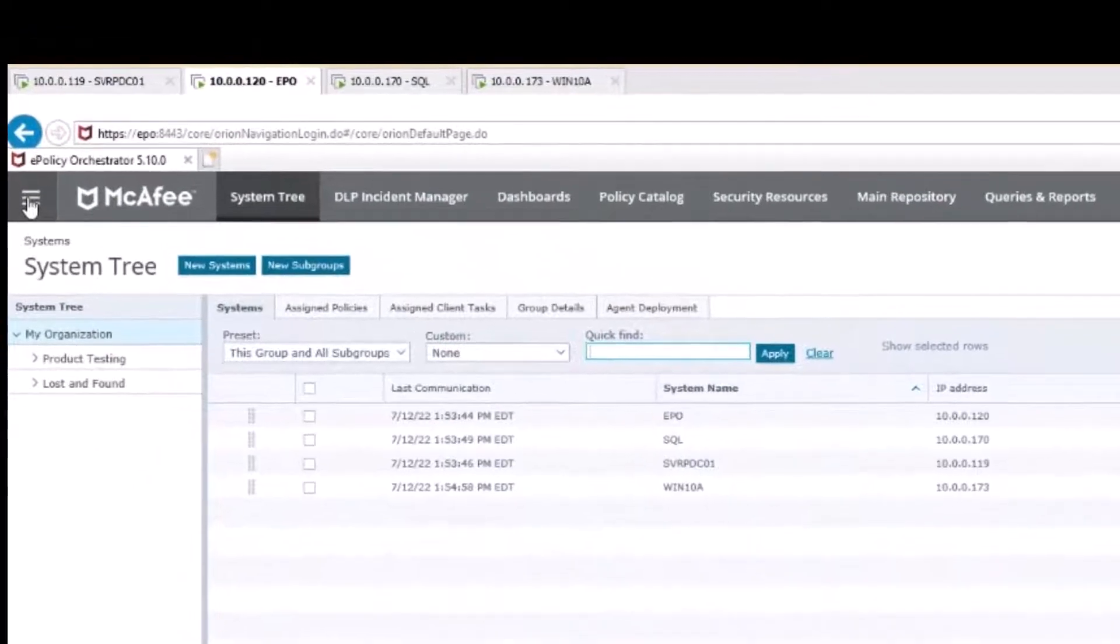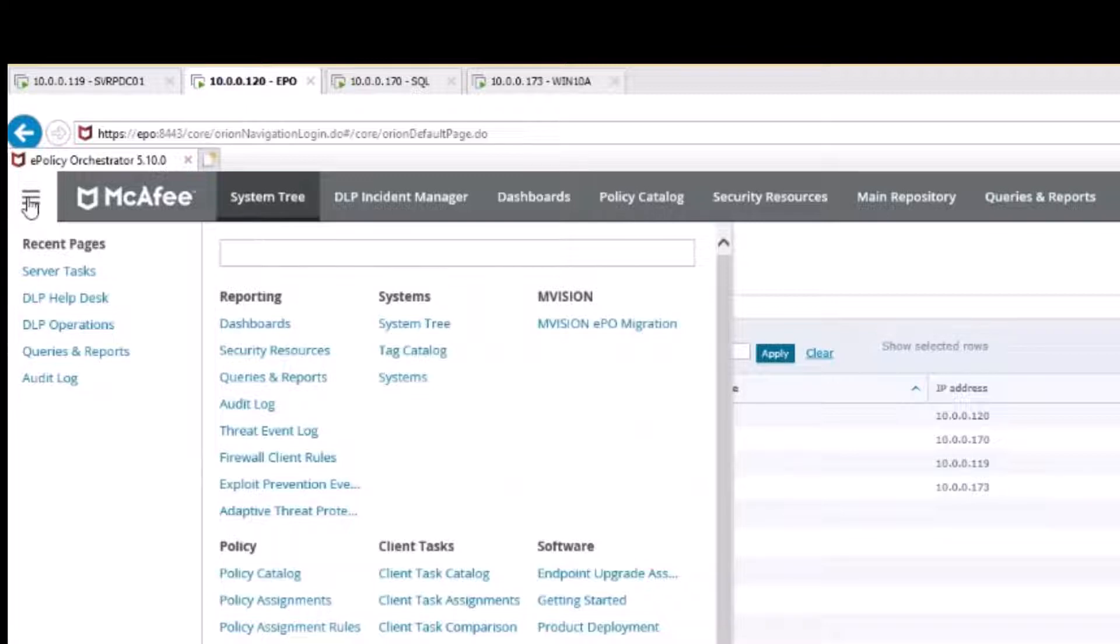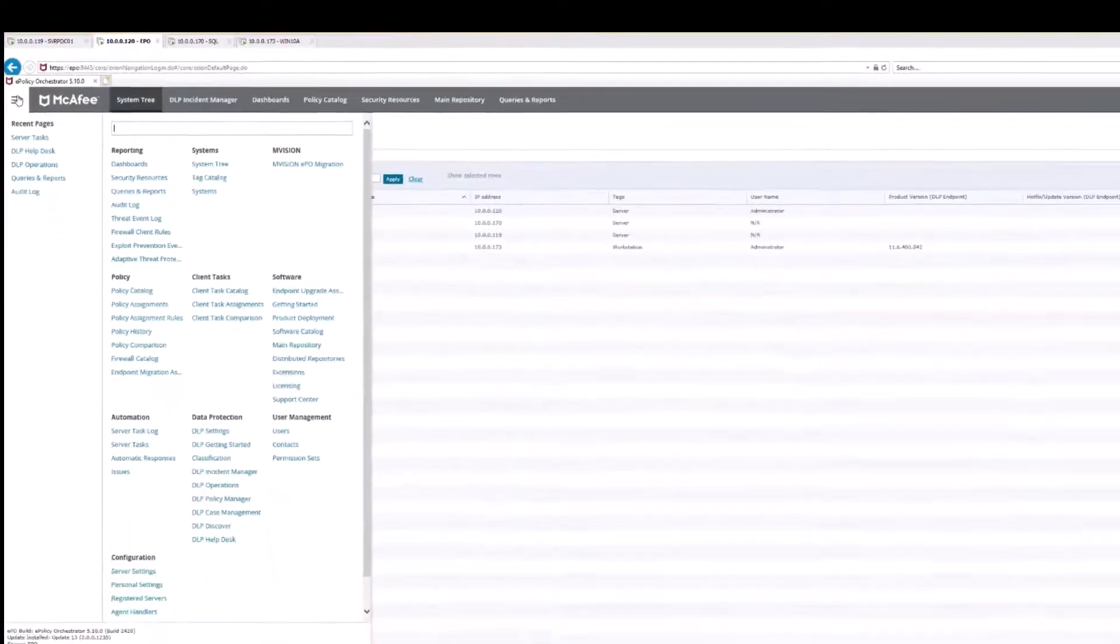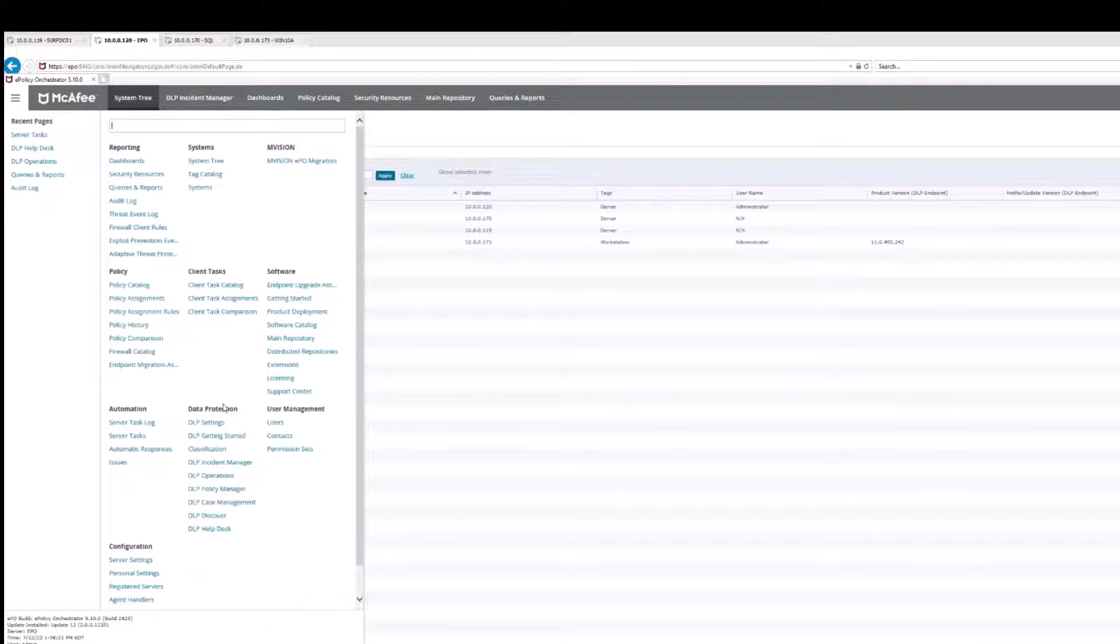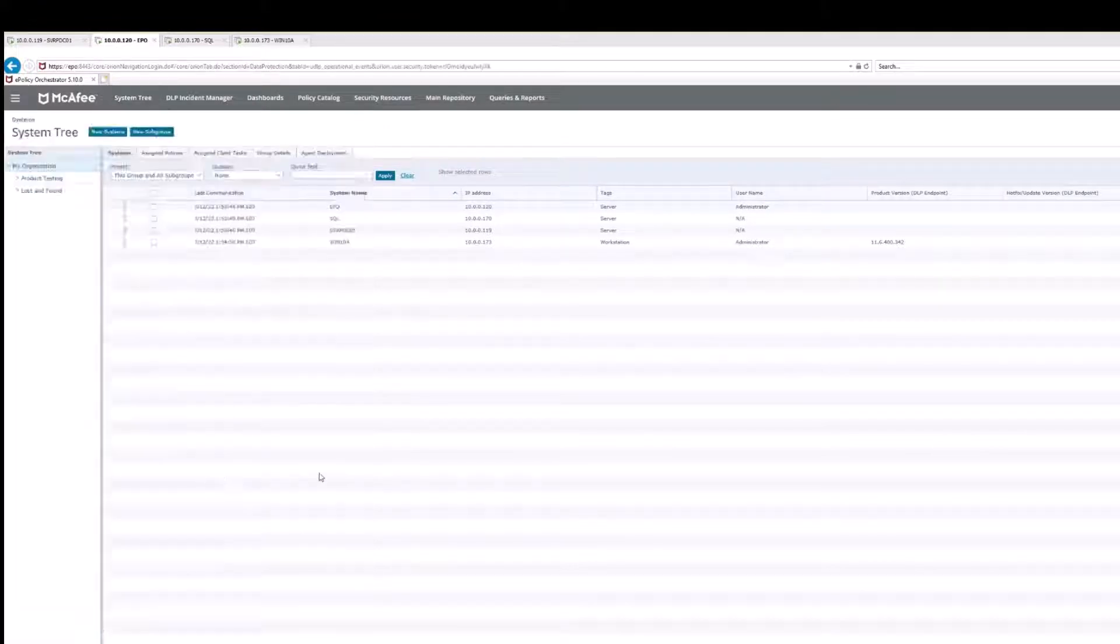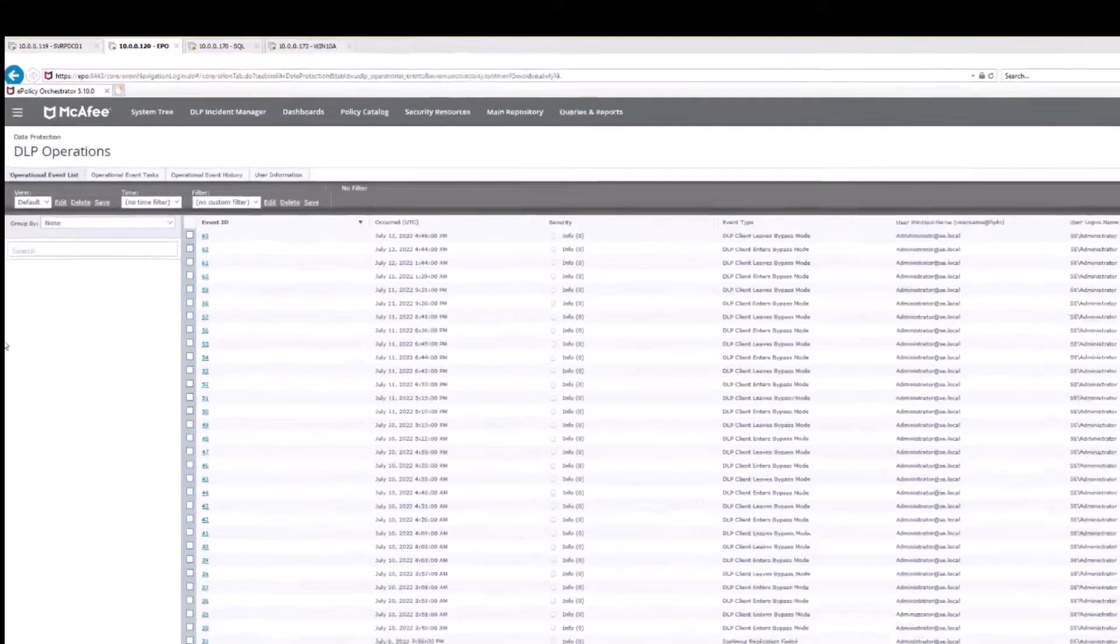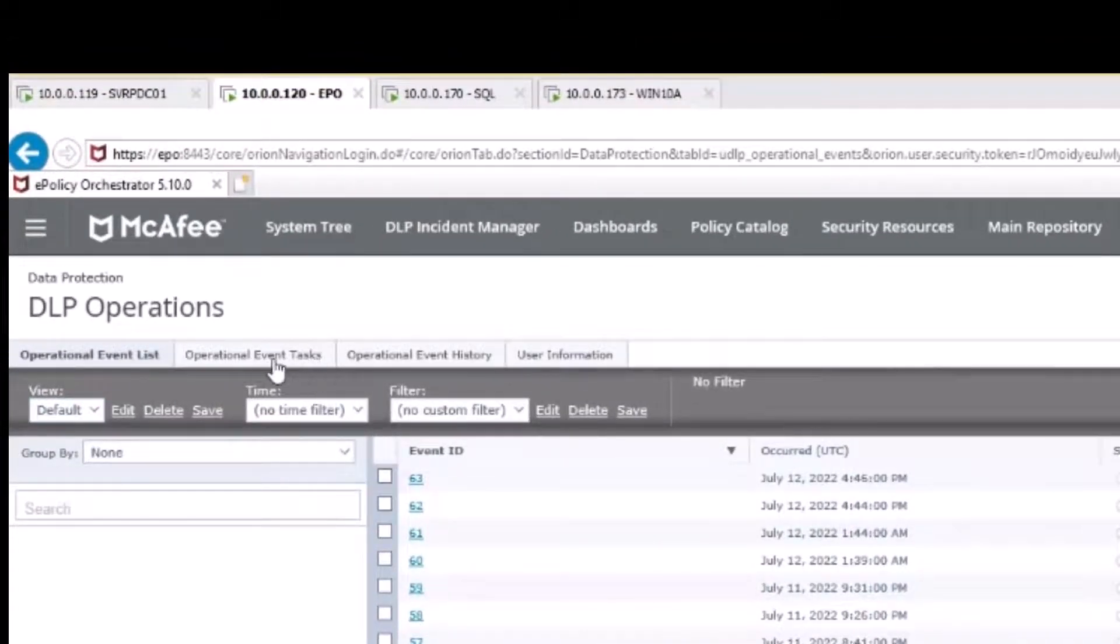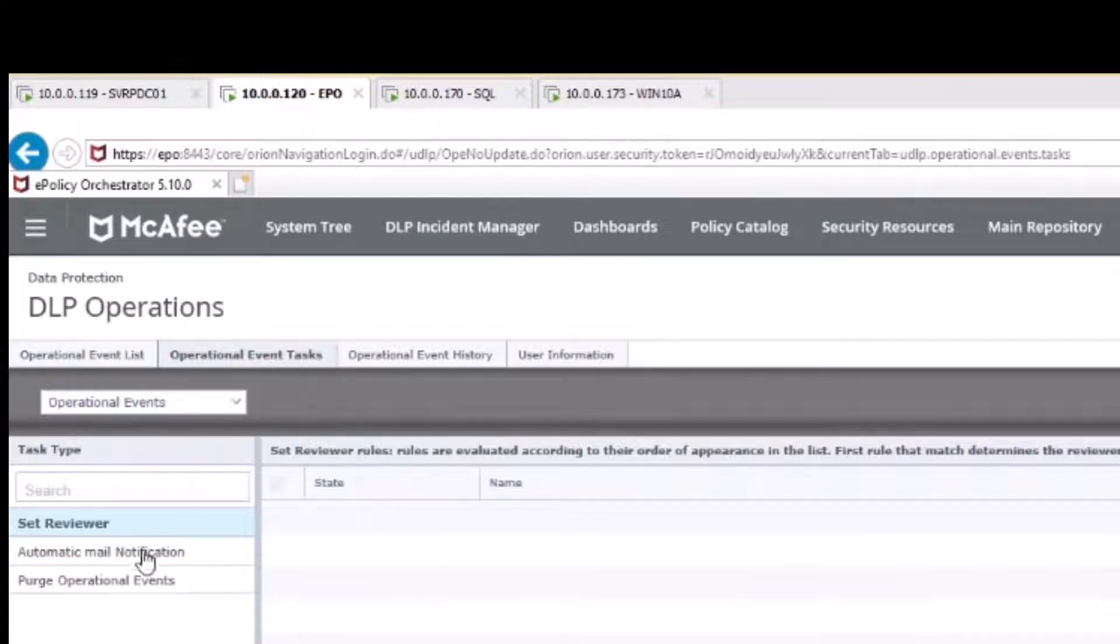We're going to start here by going to menu. I've already done it but I'm going to walk you through the pieces that I did. I still call this menu, that's the way it's been forever and ever. We're going to work our way to DLP operations, which of course is down here under data protection DLP operations.